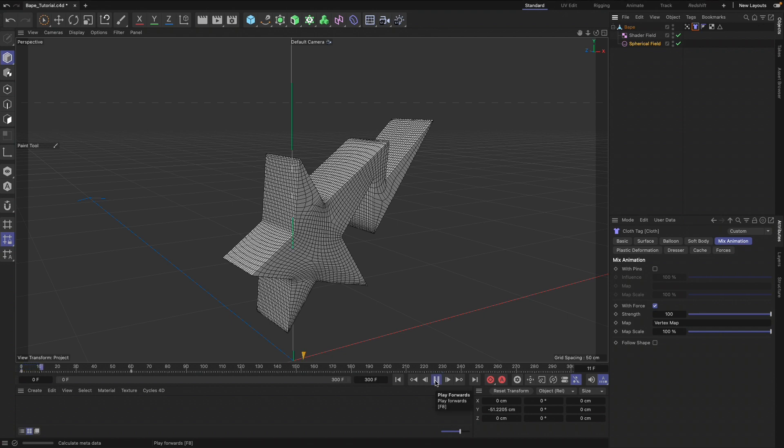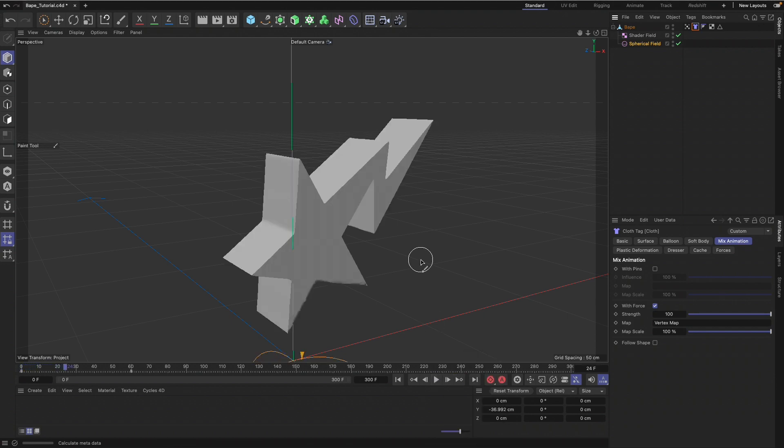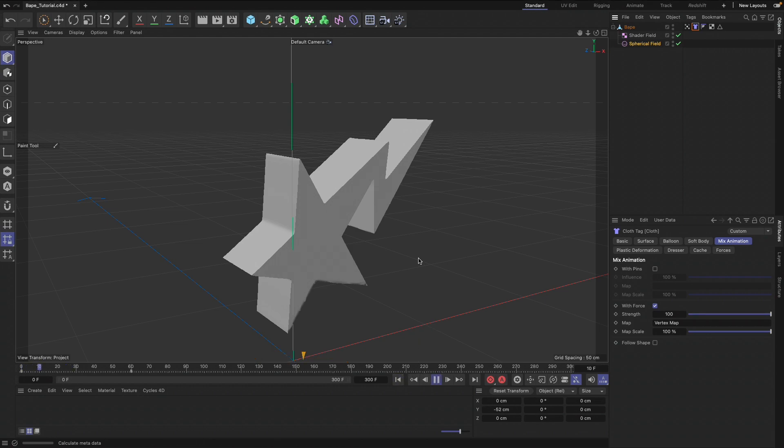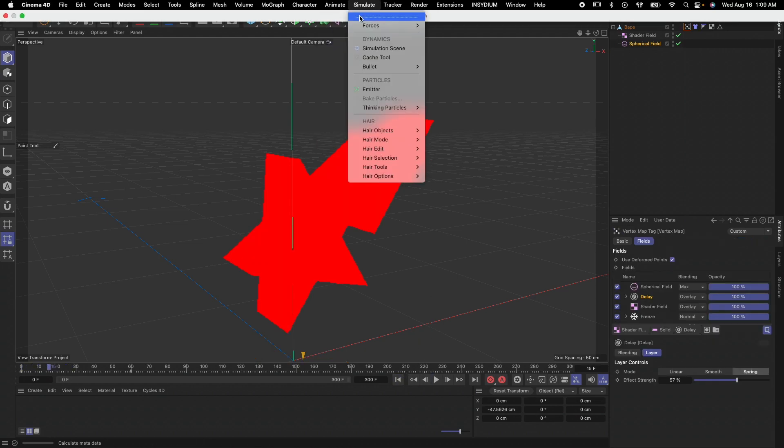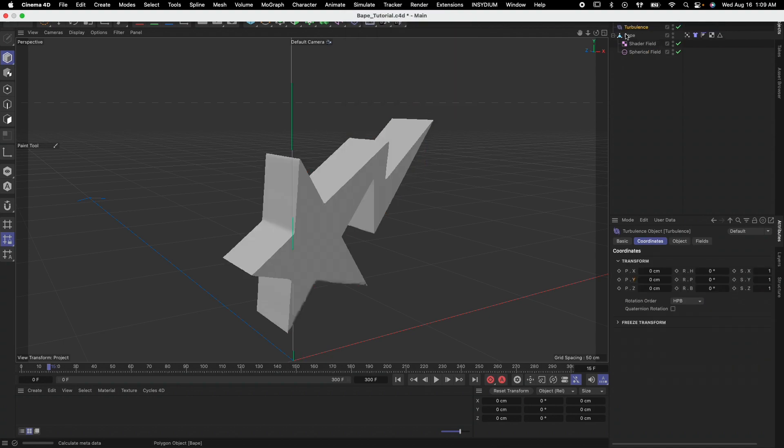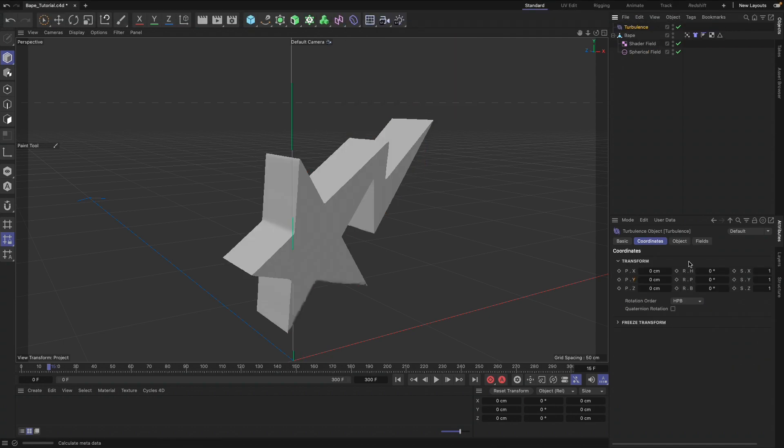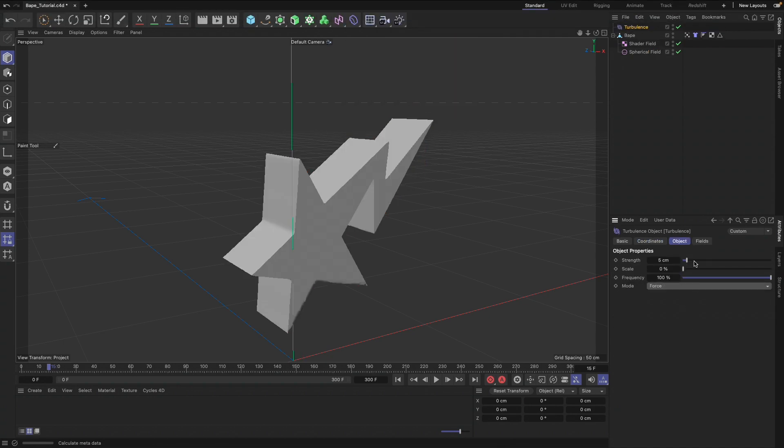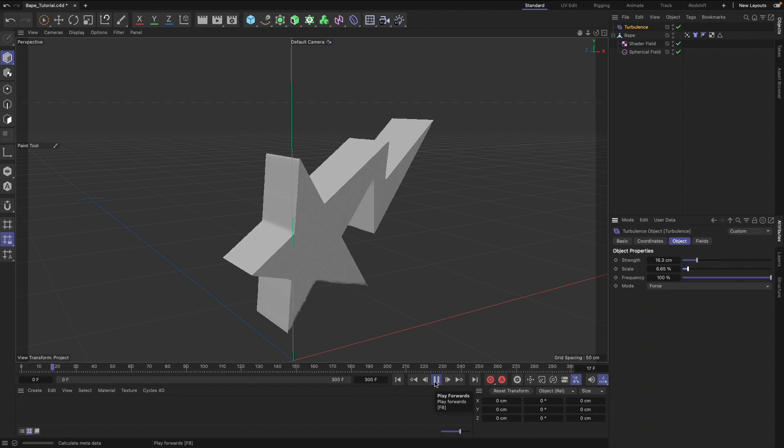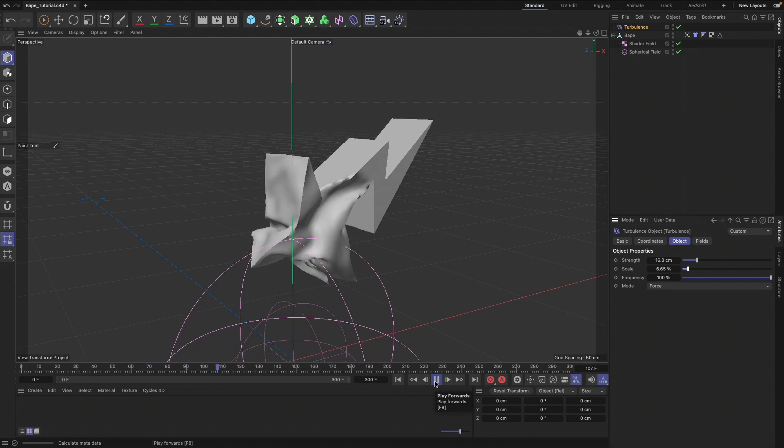Now you're going to see that the vertex map, if I hit NA, gets rid of those segments. That's because we don't have any forces in our scene. So if we bring in a Turbulence, change the mode, increase the strength, and just up the scale just a little bit, now we get the animation based on our vertex map.